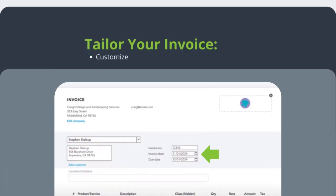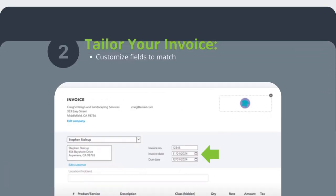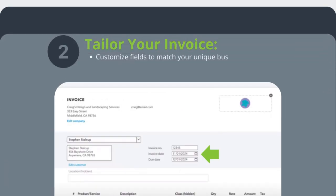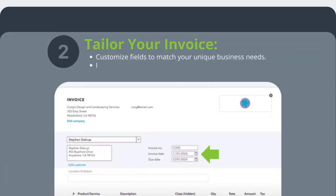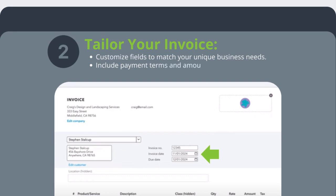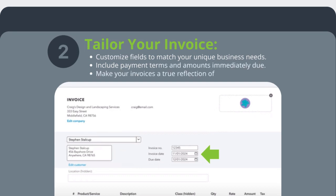Number two: tailor your invoice. Customize fields to match your unique business needs. Include payment terms and amounts immediately due. You should make your invoices a true reflection of your brand values.